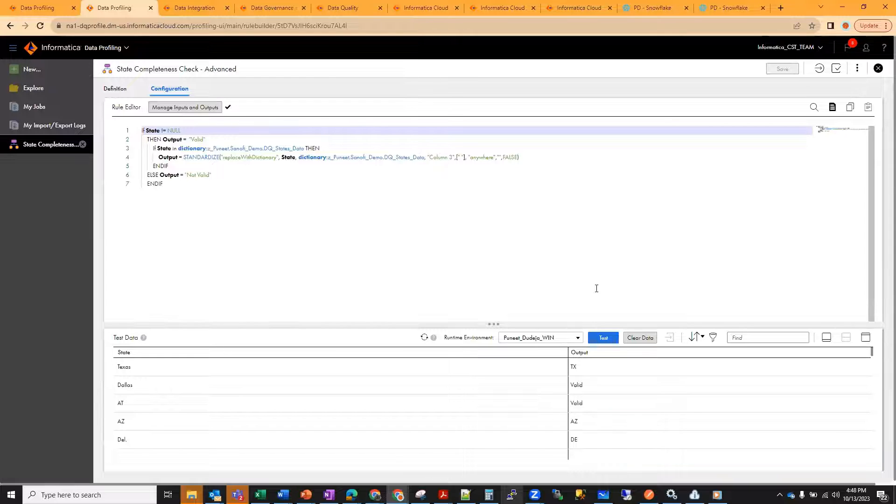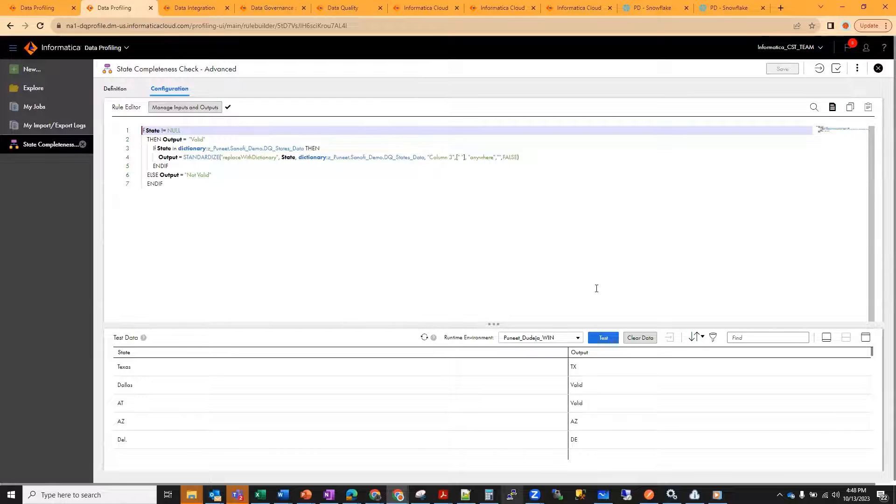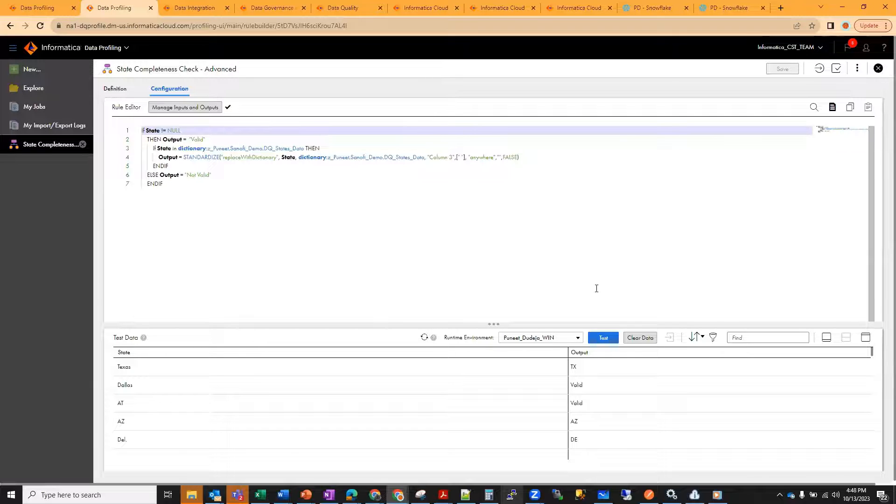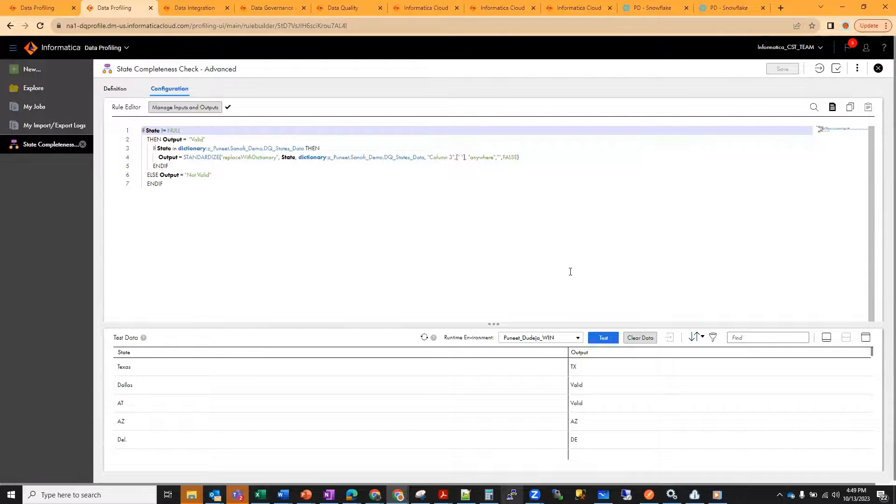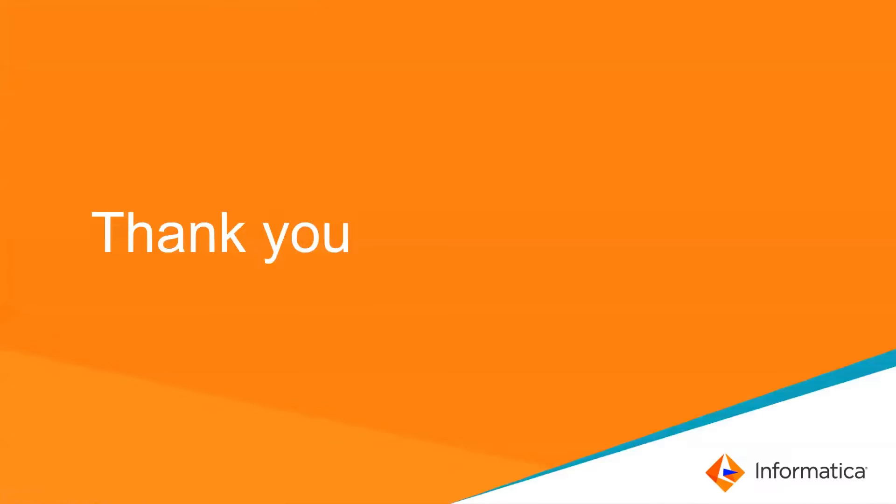It is more flexibility where users can select the basic mode or the advanced mode, depending upon what gives them more comfort or is more convenient. We would love to hear the feedback from you. You may send your feedback at support videos at informatica.com or the Twitter link shared below. Thanks everyone for watching the video and your time.